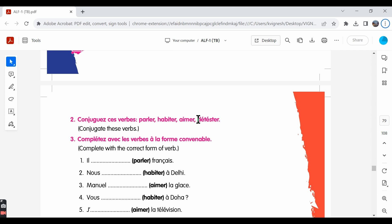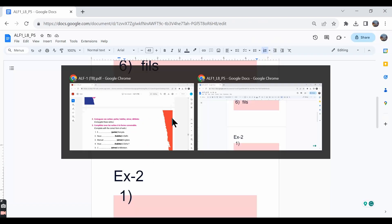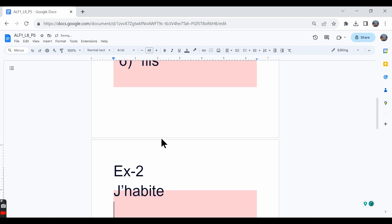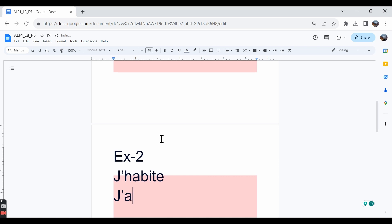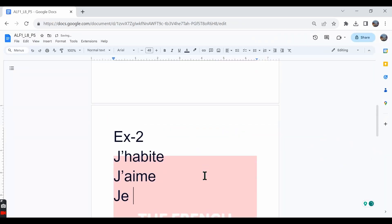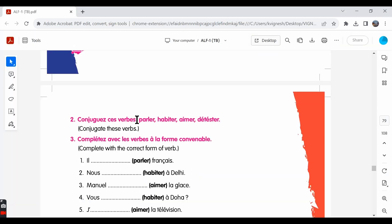We've already learned that for the ER verbs, we're supposed to remove ER and then add E, ES, E, ONS, EZ and ENT. By following that rule, we can conjugate all these verbs. One thing that we need to remember is aimer and habiter. Habiter is a verb that begins in mute h and aimer is a verb that begins in a vowel. So, when you're conjugating them in the je form, we're supposed to write j'apostrophe. We write j'habite, which is I live and we write j'aime, which is I like. But for the other two verbs, we write je. For example, we say je parle, I talk or I'm talking.